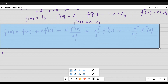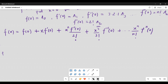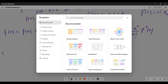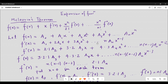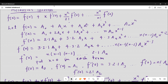I hope you understood what I was trying to derive. We set out to prove Maclaurin's theorem, and in doing so we created a general polynomial function and expressed its derivatives systematically.